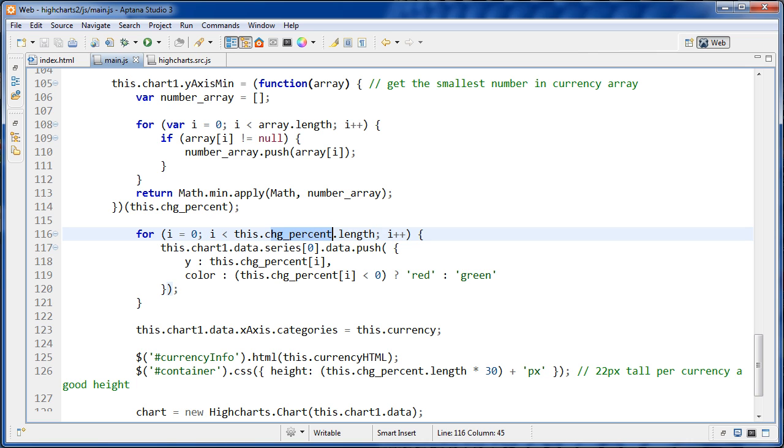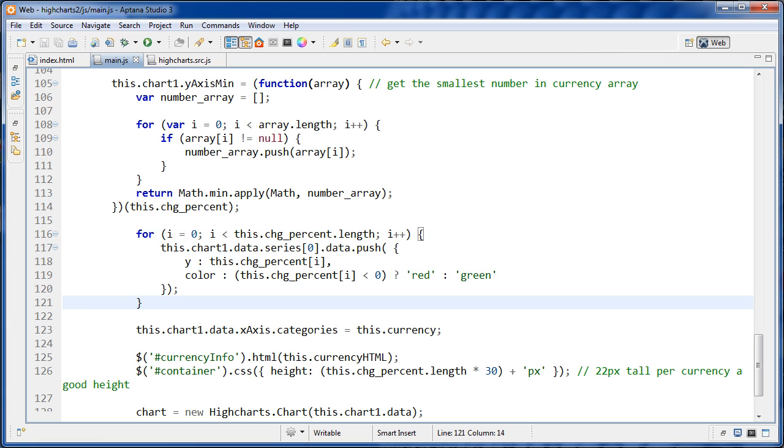We're getting all of the currencies, which are in this change percent array. And we're going to loop through every one of those. And as we loop through it, each time we're going to push on an object.